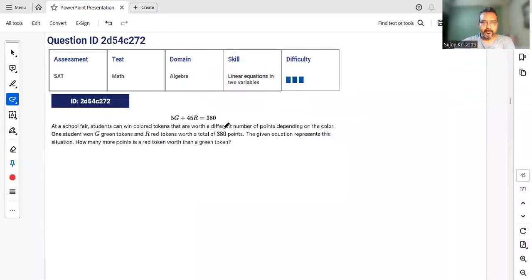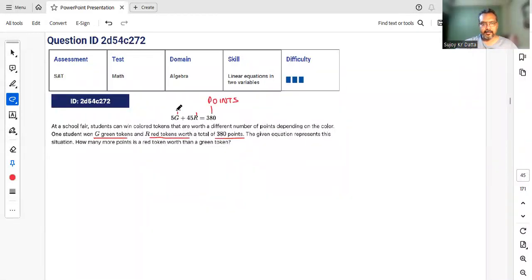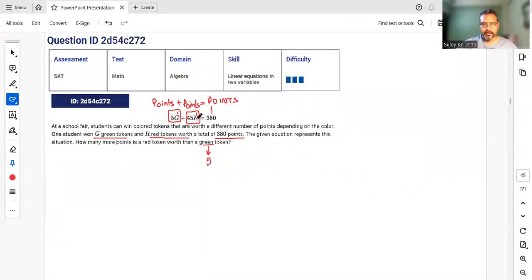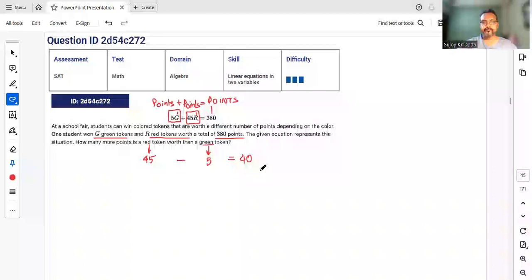At a school fair, students win color tokens worth different points. g is the number of green tokens, r the number of red tokens. The equation gives 380 as total points: 5g + 45r = 380. This means each green token is worth 5 points and each red token is worth 45 points. The difference is 40 points — that's your answer.